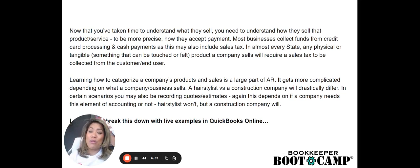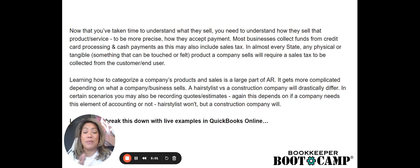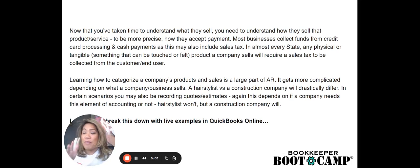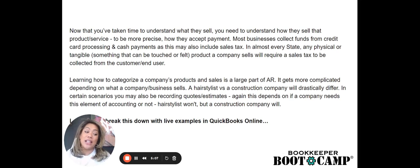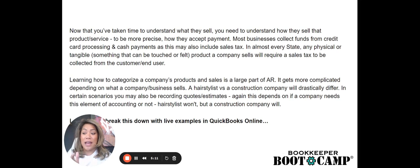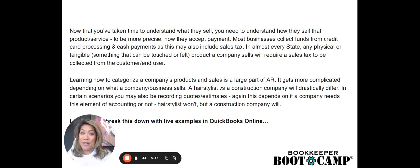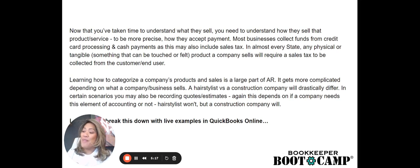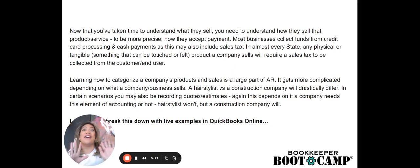In almost every state in the US, any physical or tangible items, something that can be touched felt held that a product or tangible products that a company sells will require a sales tax to be collected from the end user or the customer of your clients. And we'll go over that as needed as well. Not everyone needs to pay sales tax and the sales tax isn't that hard. I would say it's not too hard to understand. And some states make it a lot easier than others. Arizona, for instance, where I'm in, they don't make it very easy to submit your taxes.